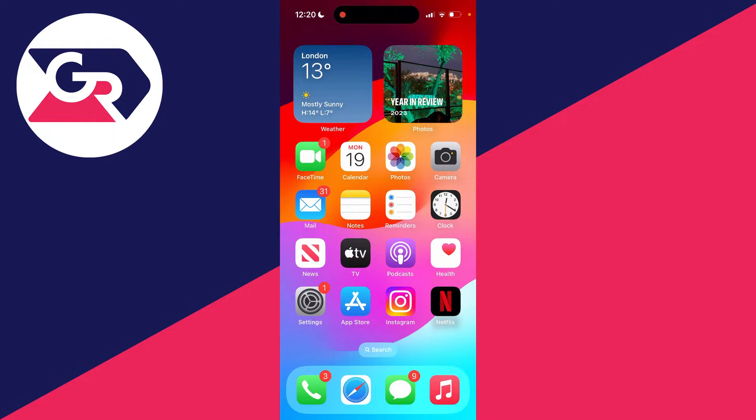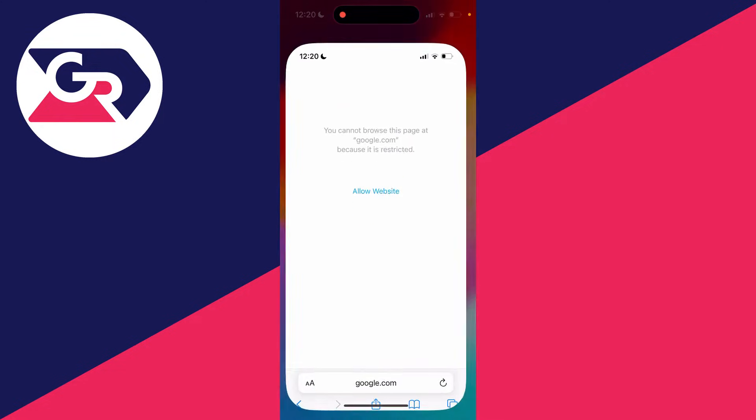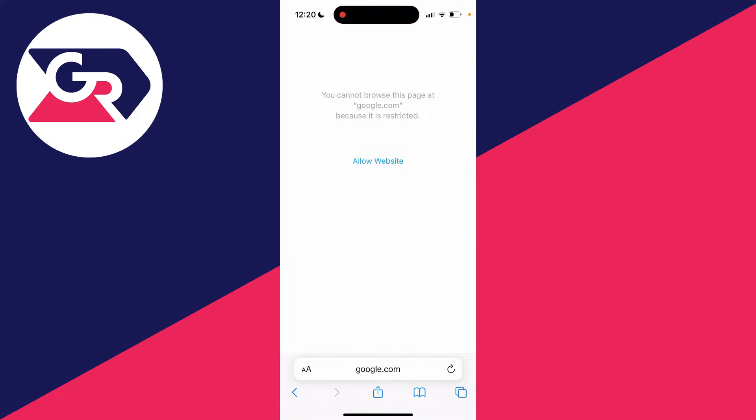First of all, if you're seeing this notification or pop-up saying you can't browse this page because it's restricted, I'll show you how to fix this. The next method is completely different.